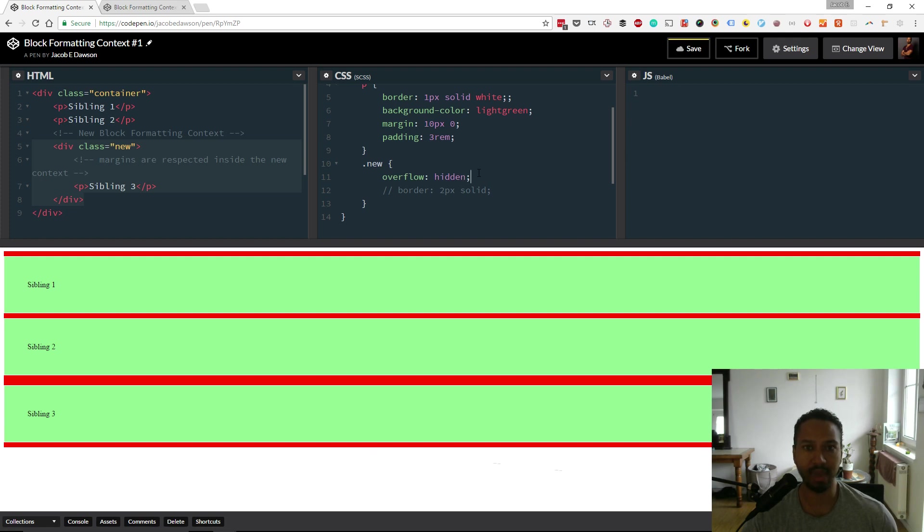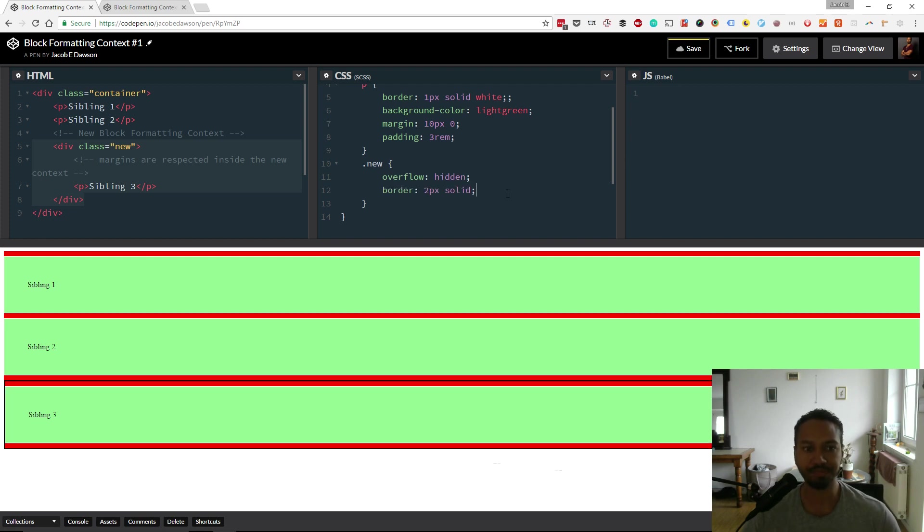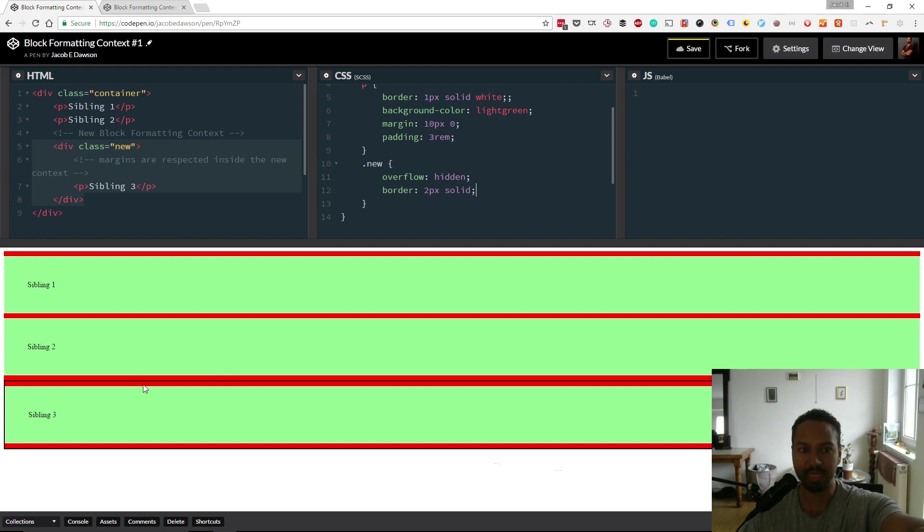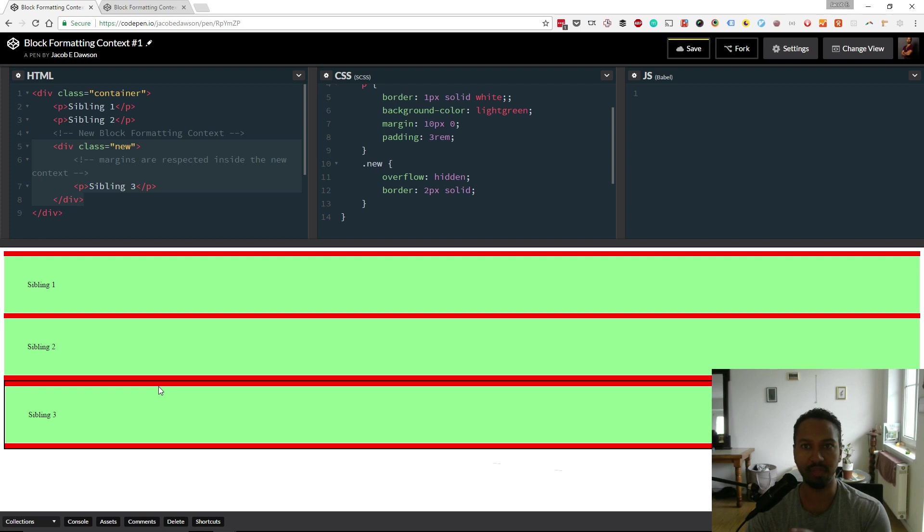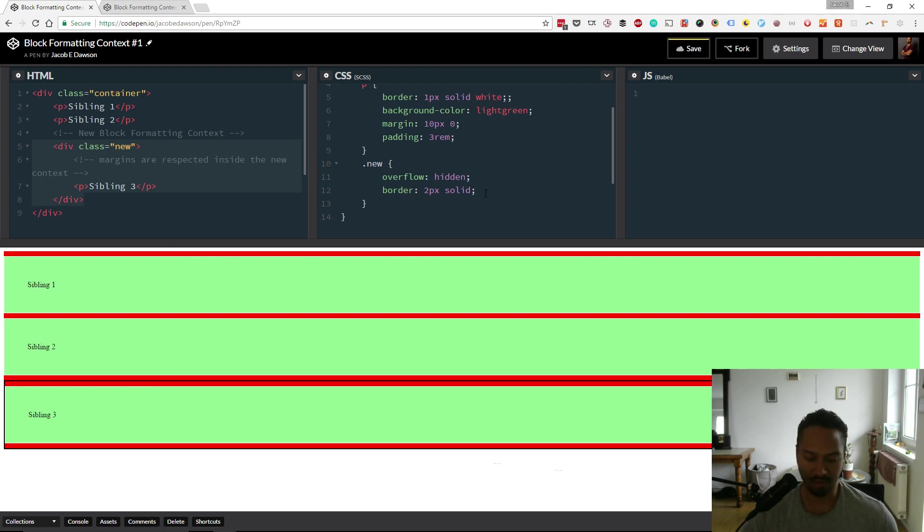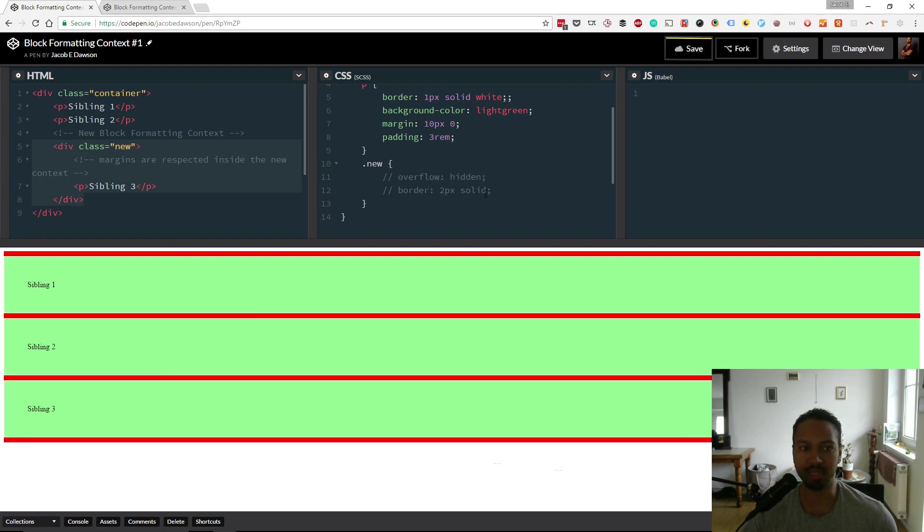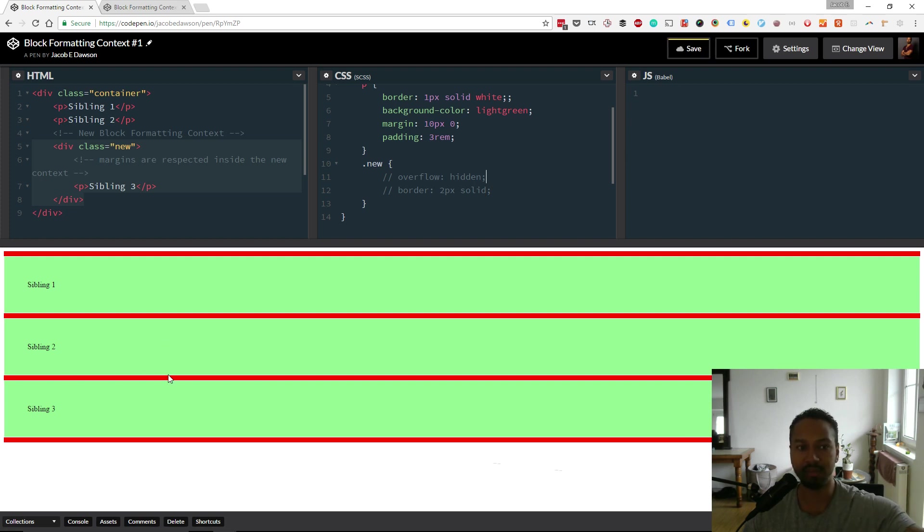So that's what we just did. I'll show you a little board here so you can see where sibling 3 is. But essentially now sibling 3 has created its own block formatting context. So you can think of the BFC as its own little environment and it creates a new set of rules. When we get rid of the overflow hidden you're going to see the margin disappear again, because now there is no longer a separate block formatting context for sibling 3.